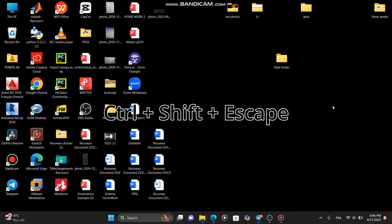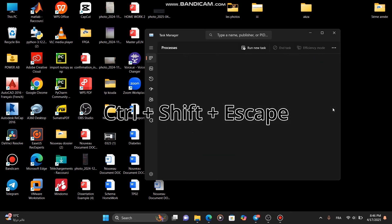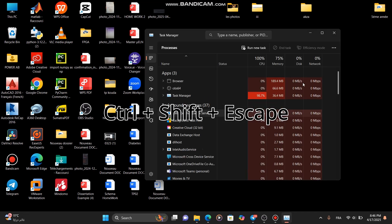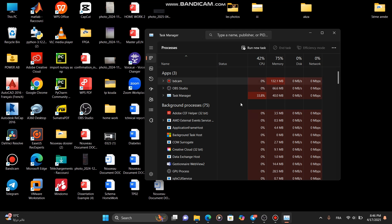Alternatively, you can press Ctrl plus Shift plus Escape on your keyboard to open Task Manager directly.